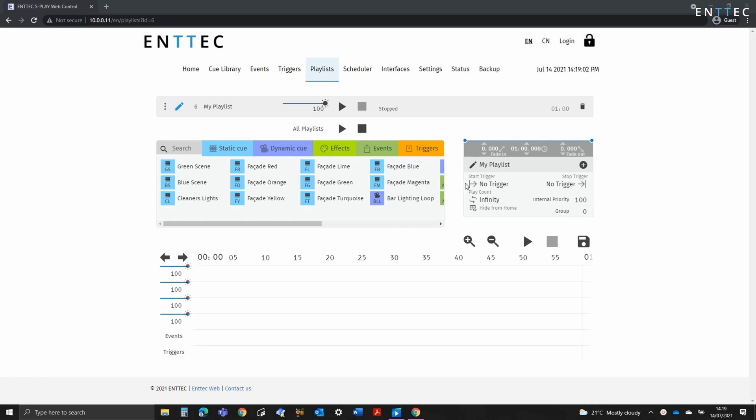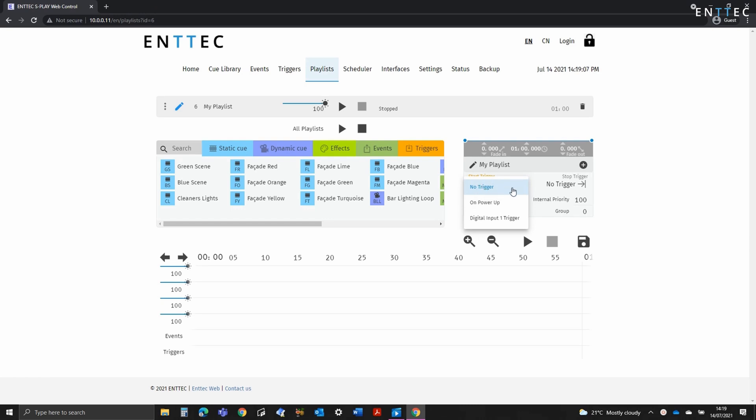Firstly we have the start trigger. As you'd expect, when the trigger condition is met, the playlist will start. This also has the option for on power up. Something I do when commissioning installations is to create a playlist with this enabled. This ensures the installation always ends up in a known state following a power cycle.